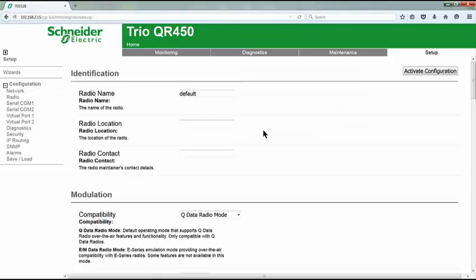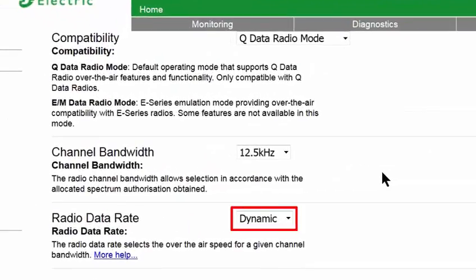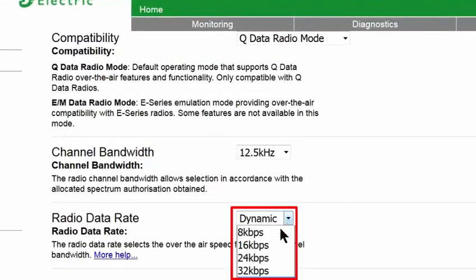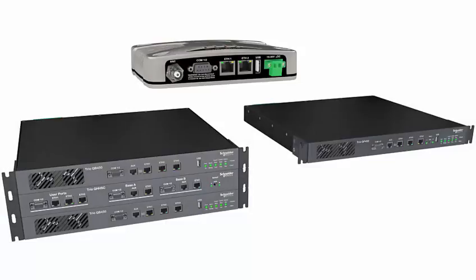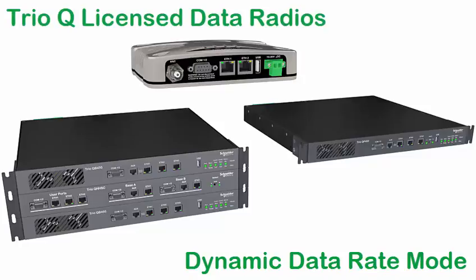Scrolling down to the modulation area, it can be seen that the radio is by default in dynamic mode. So, in fact, there is no configuration at all required to place TRIO Q-Series radios into dynamic mode. There are several fixed data rates available while in this 12.5 kHz channel bandwidth — 8, 16, 24, or 32 kilobits. Just remember that if a fixed data rate is preferred, all radios in the system must be configured for the same data rate. Thank you for watching this video discussing the dynamic data rate mode available in the TRIO Q-Series licensed data radio.